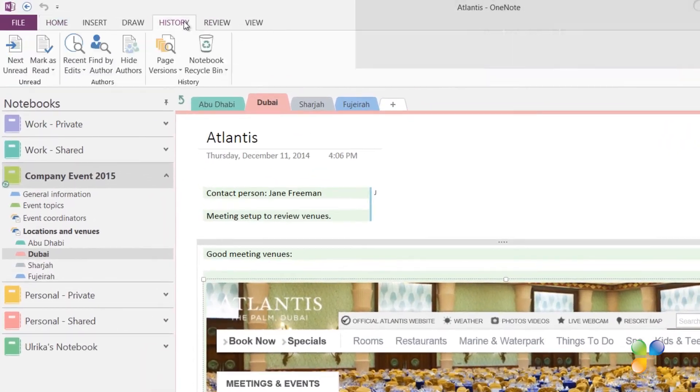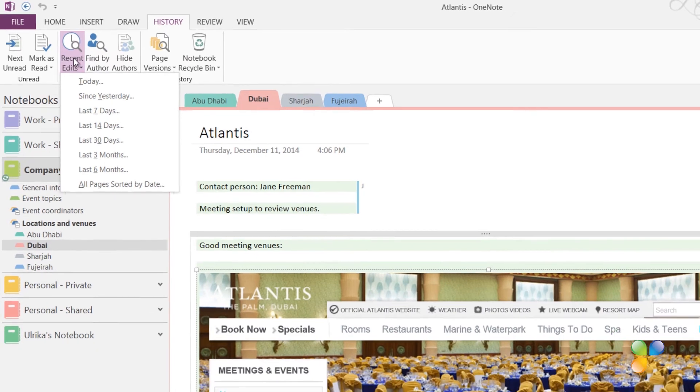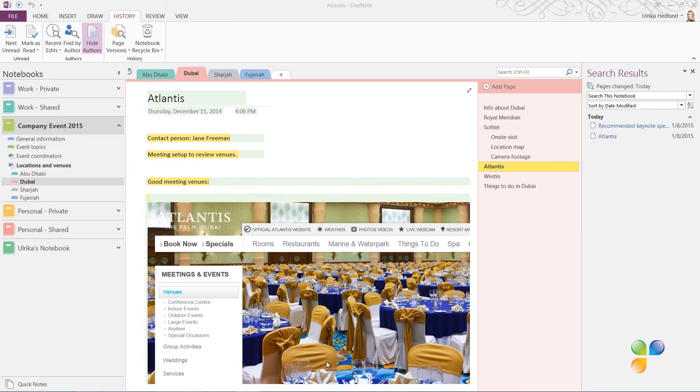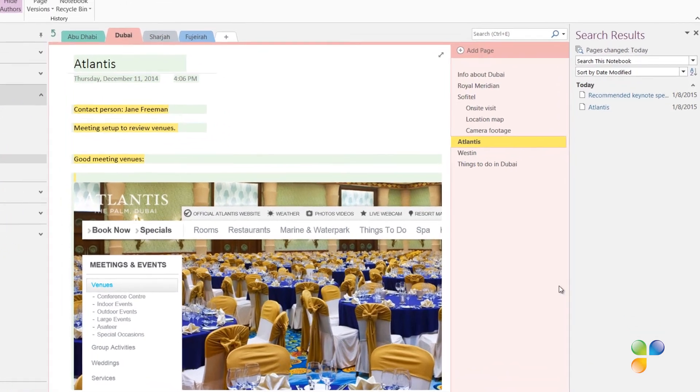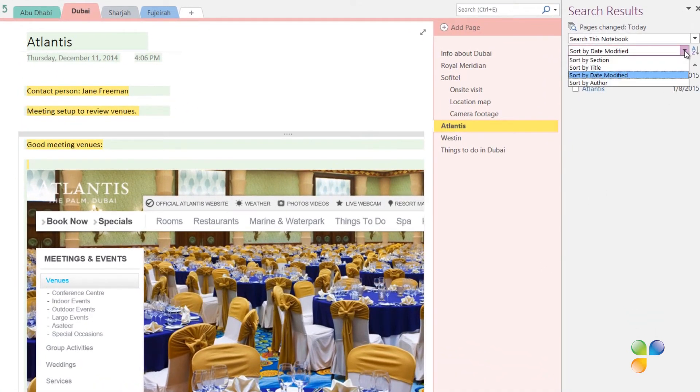To get a good overview of all the changes made to a notebook, click the History tab and then Recent Edits. Here you can select the time frame. I'll select Today. The search result panel opens up.